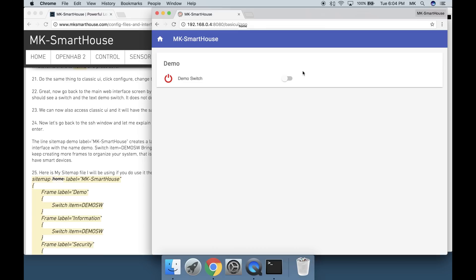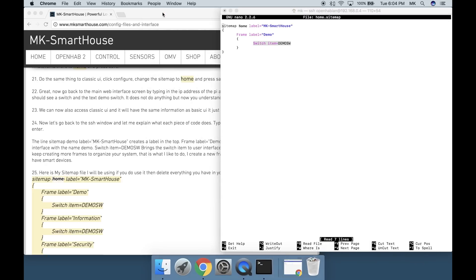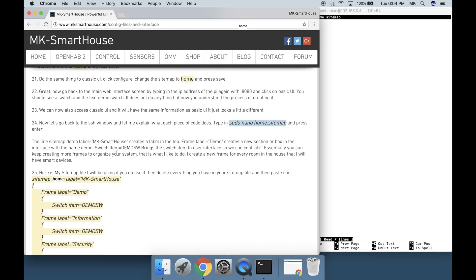Essentially you can keep creating more frames to organize your system. This is what I like to do. I create a new frame for every room in the house that I will have smart devices.